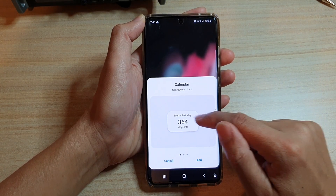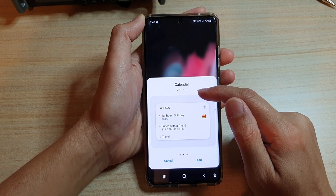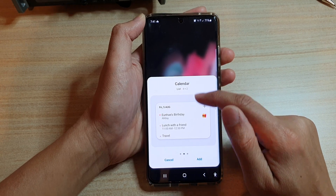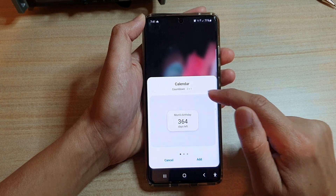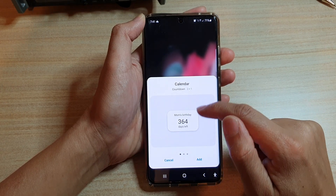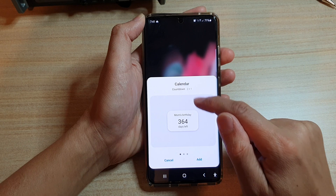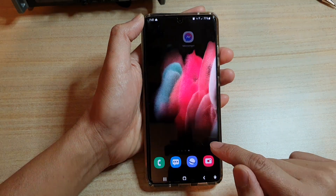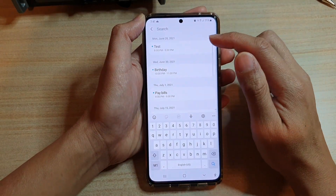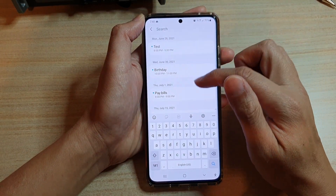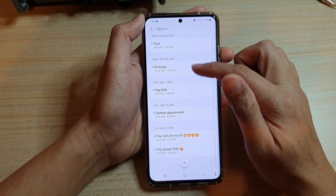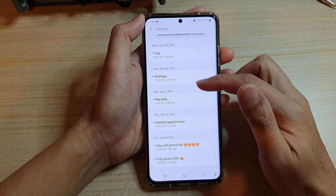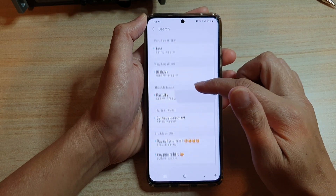If you swipe across there are also other widgets available in the calendar folder. You want to choose the countdown widget and then tap on add. Once you tap on add it will show you a list of all the available events that are in your calendar.